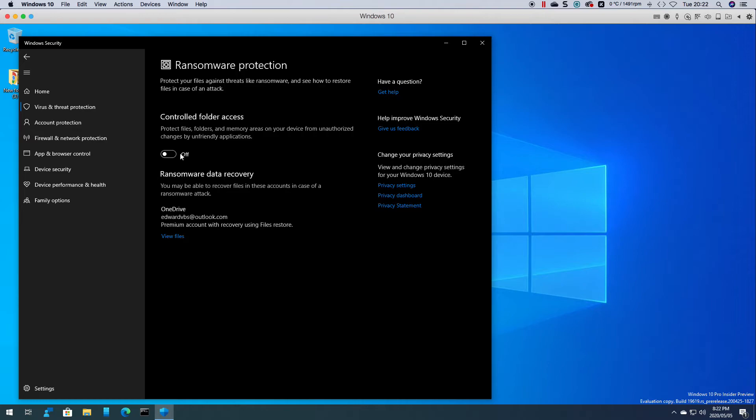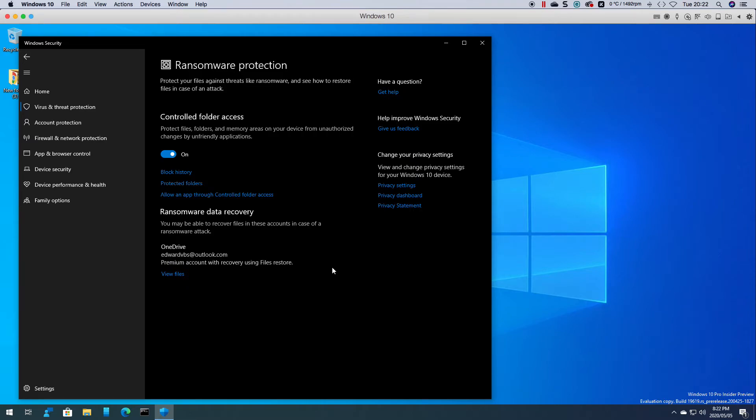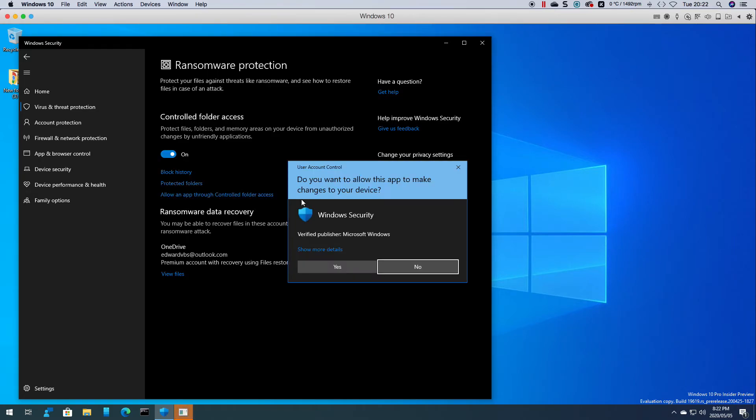It gives you a warning bar and once it's on you can go and click on protected folders.